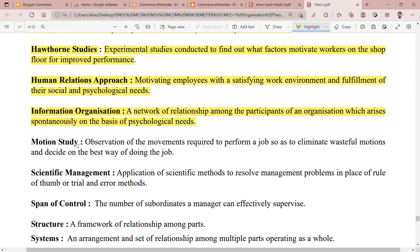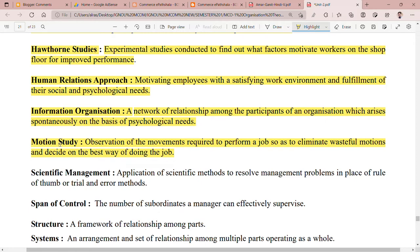Next is motion study. Motion study involves observations of the movements required to perform a job, so as to eliminate wasteful motions and decide on the best way of doing the job. You observe which movements are wasteful and how they can be eliminated so that your performance becomes better.